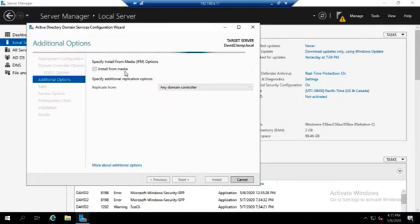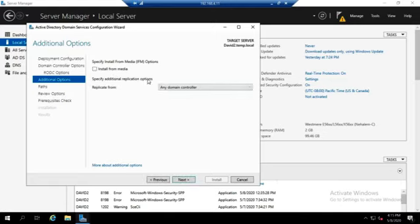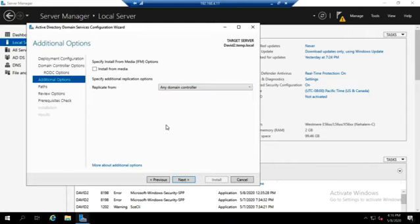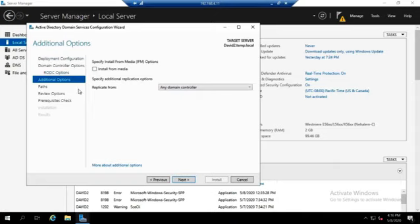We'll click next. How do we want to replicate? Do we want to install from media? Do we want to replicate from any domain controller? This would be the same as with any other DC that we're promoting. I can choose to replicate from a specific domain controller. If I have one in that site already, I could replicate from there. Or I could just choose any domain controller that's available. Or I can export my domain information, put it on media and then do install from media. In this case, I'm going to replicate from anything because we don't have that much, so it's going to be fairly straightforward to do.